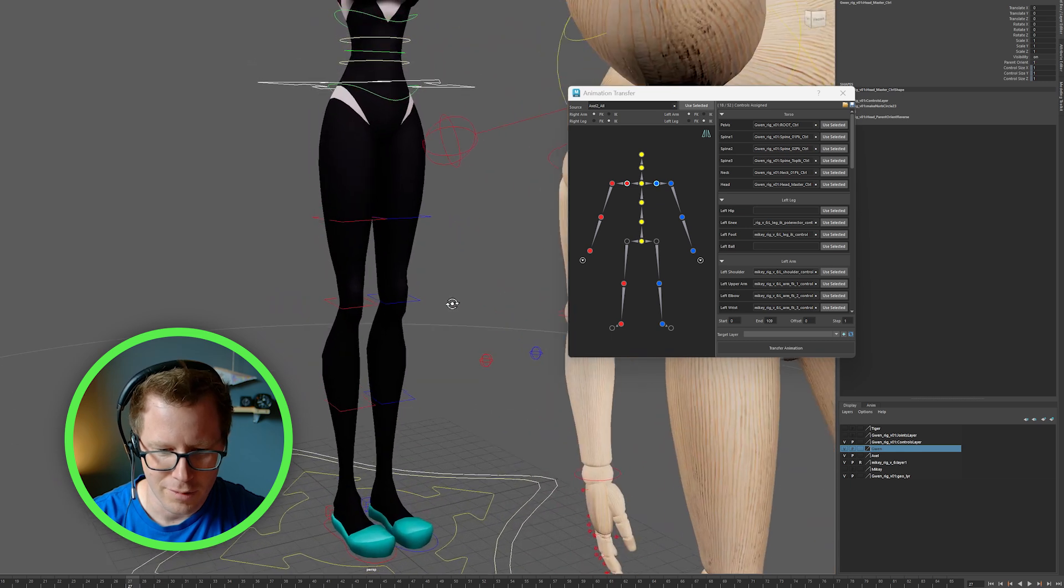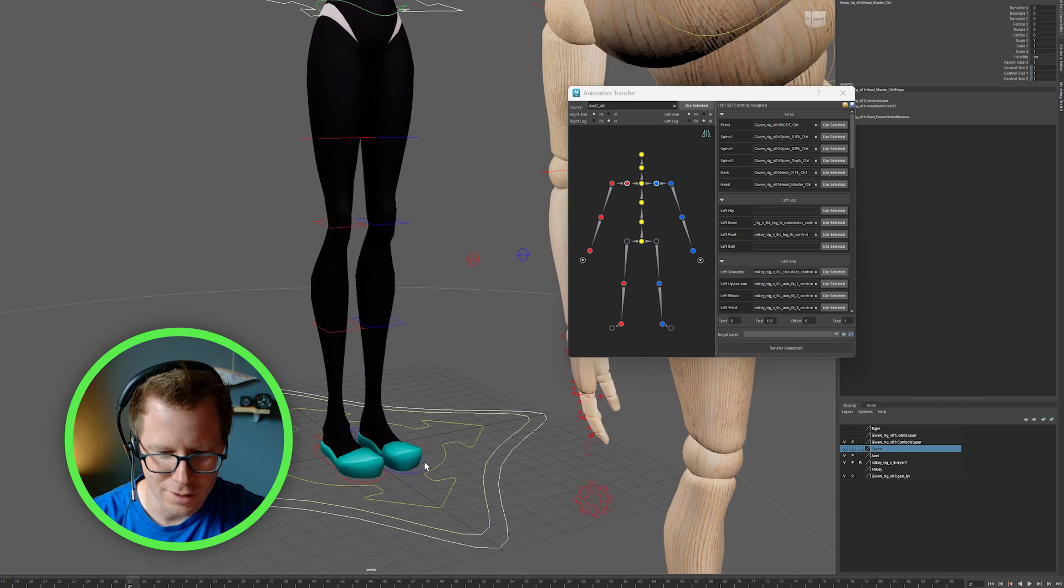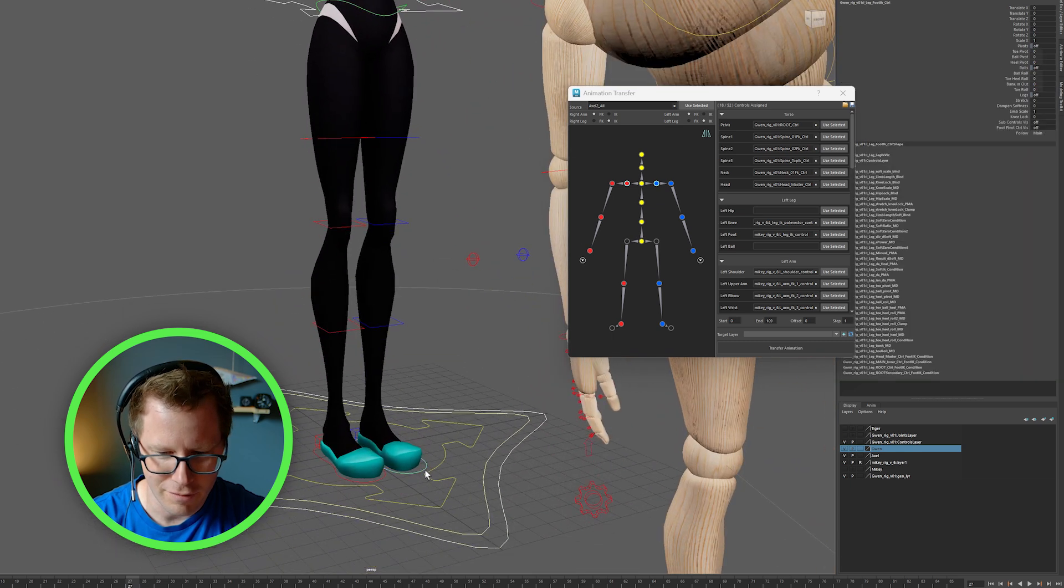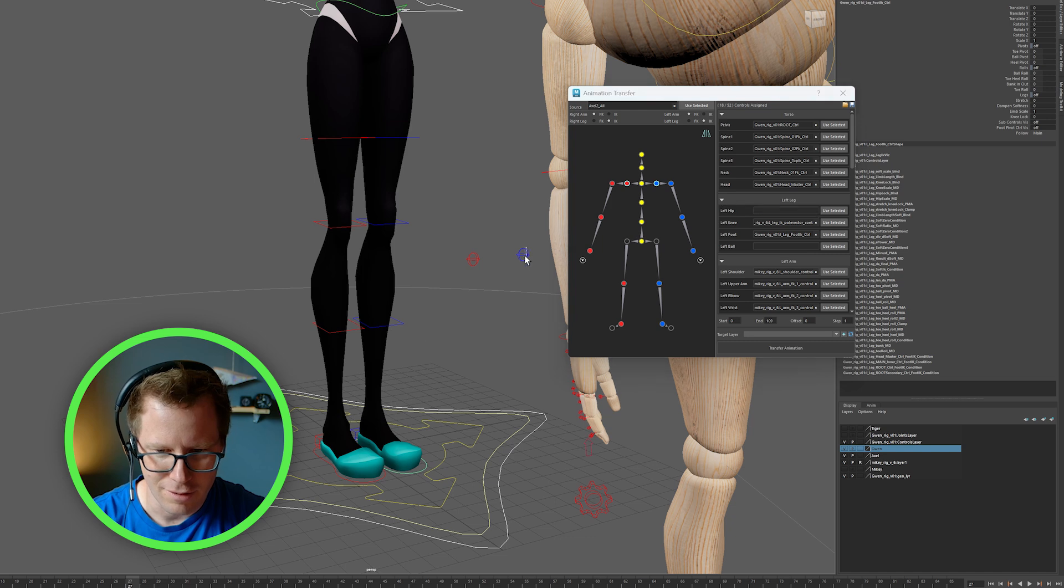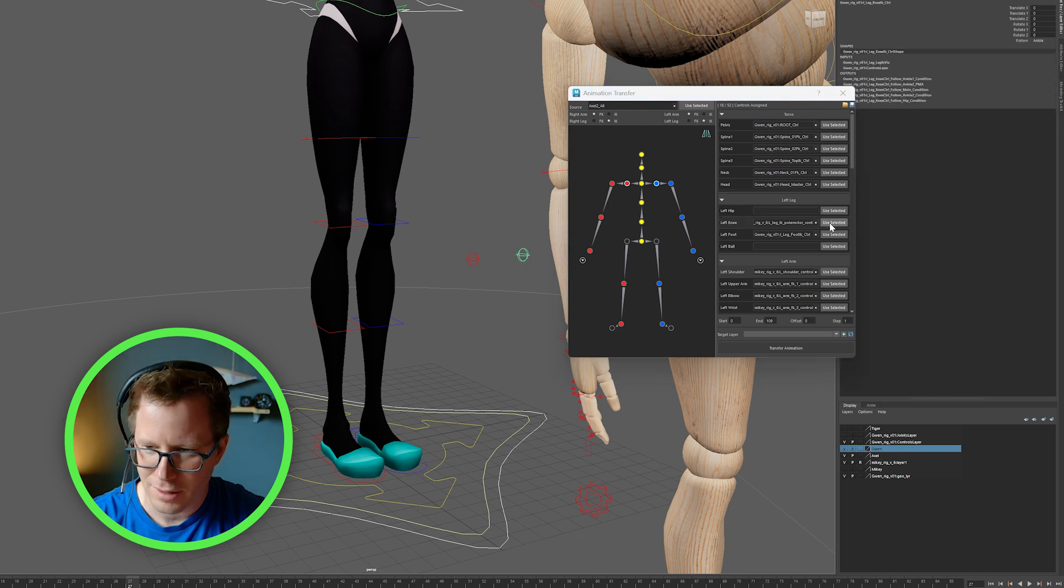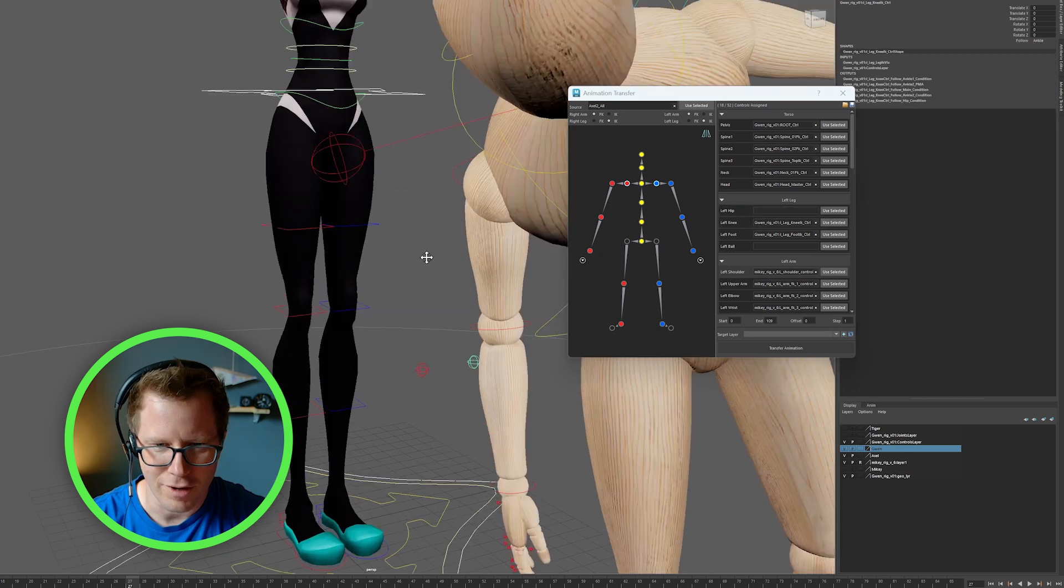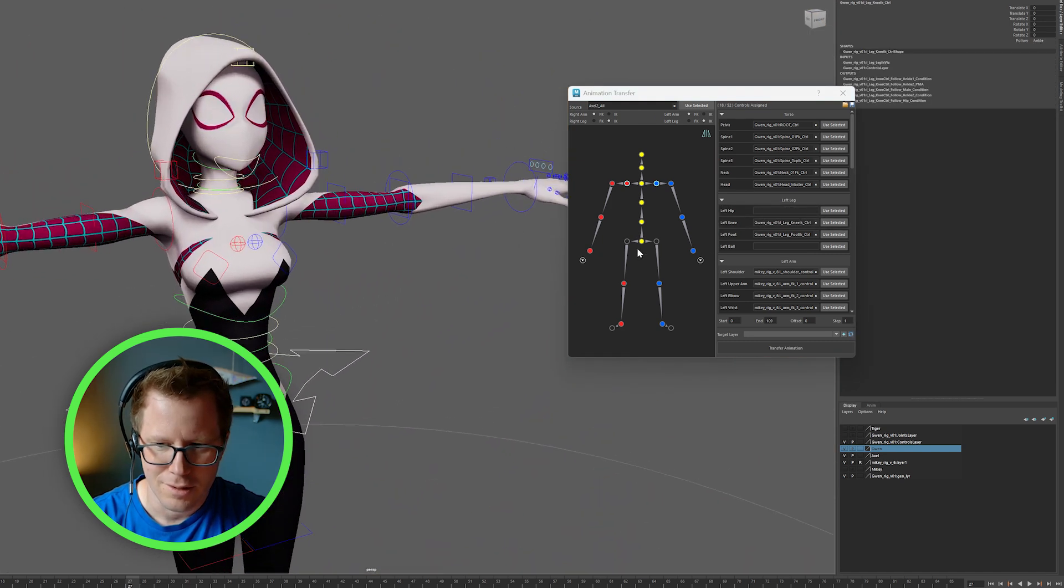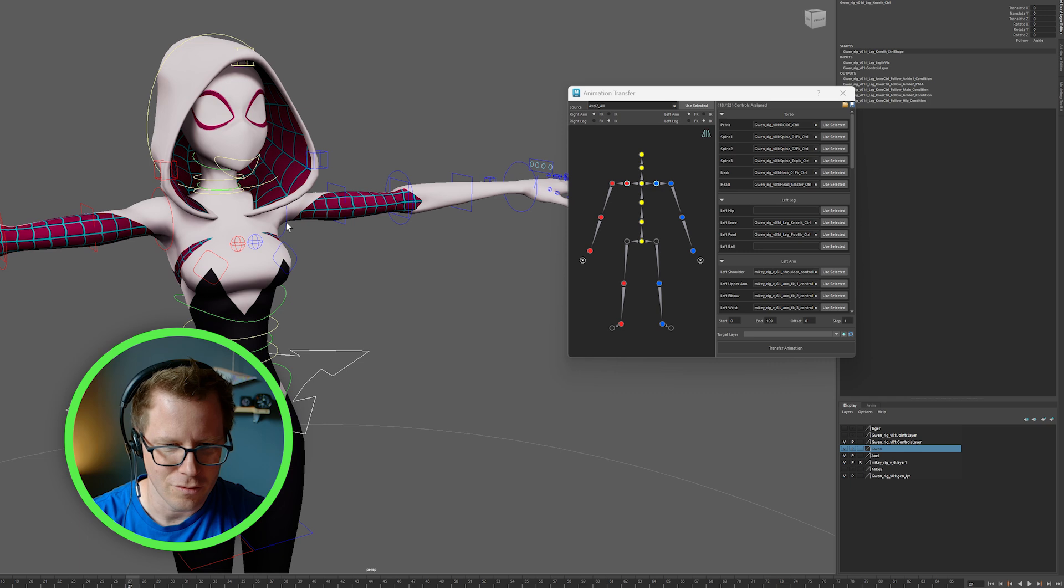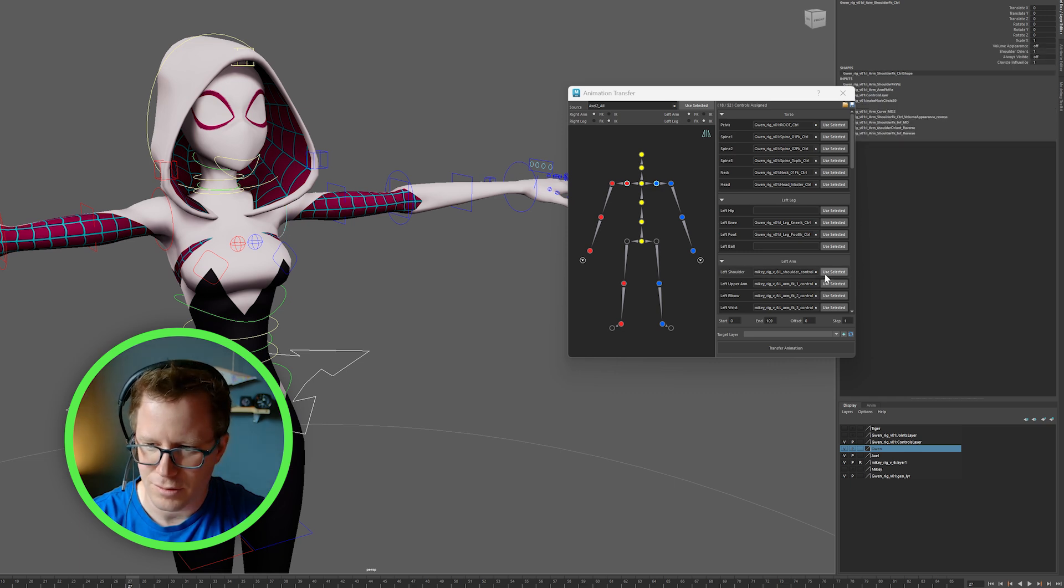Same thing. She's got IK feet turned on, so I'll use left leg, left pole vector, and the shoulder.